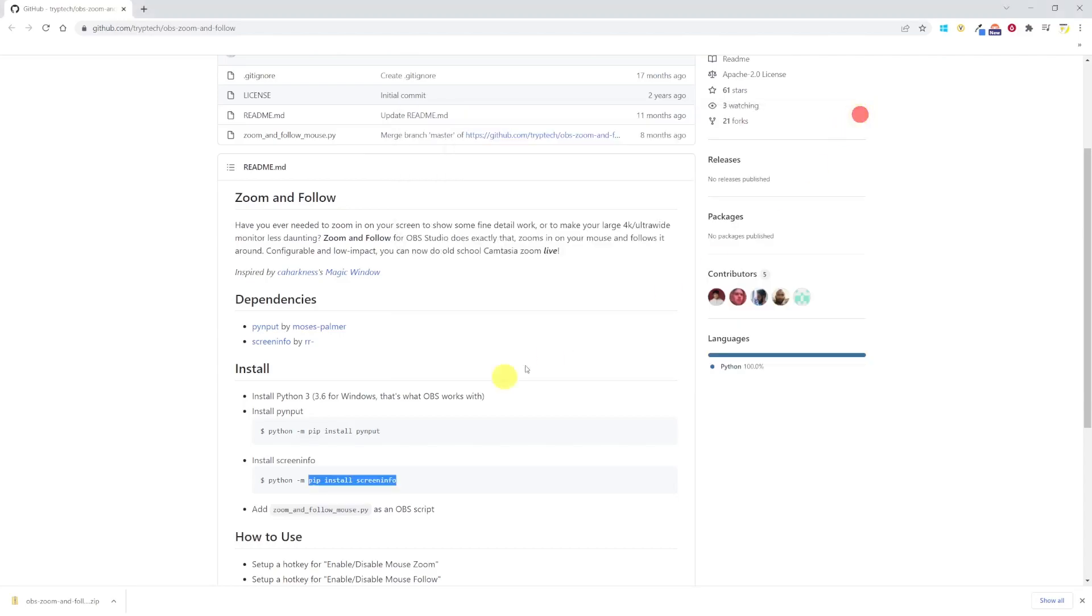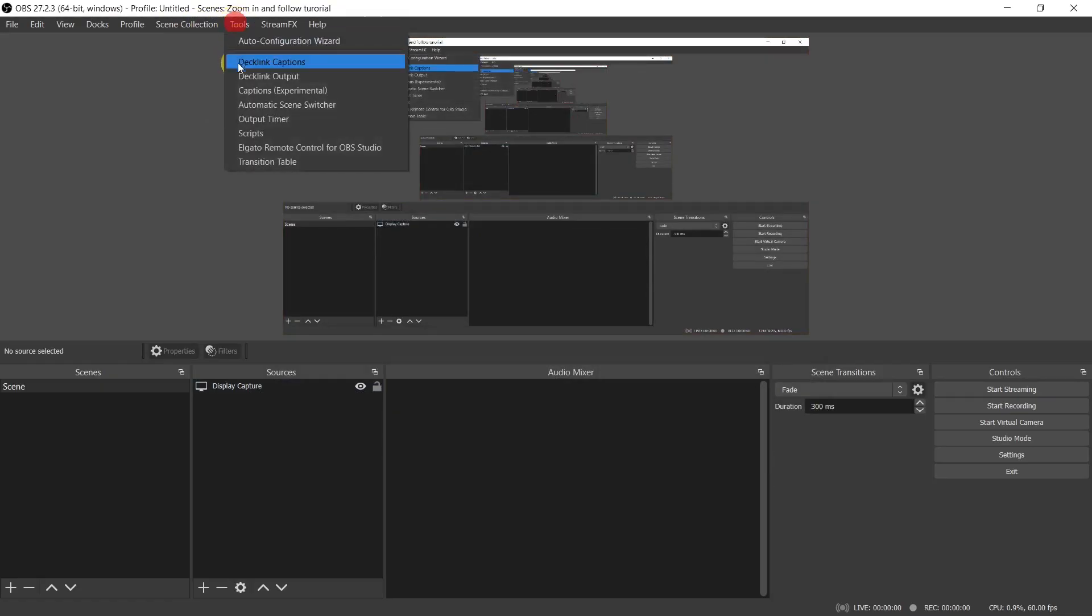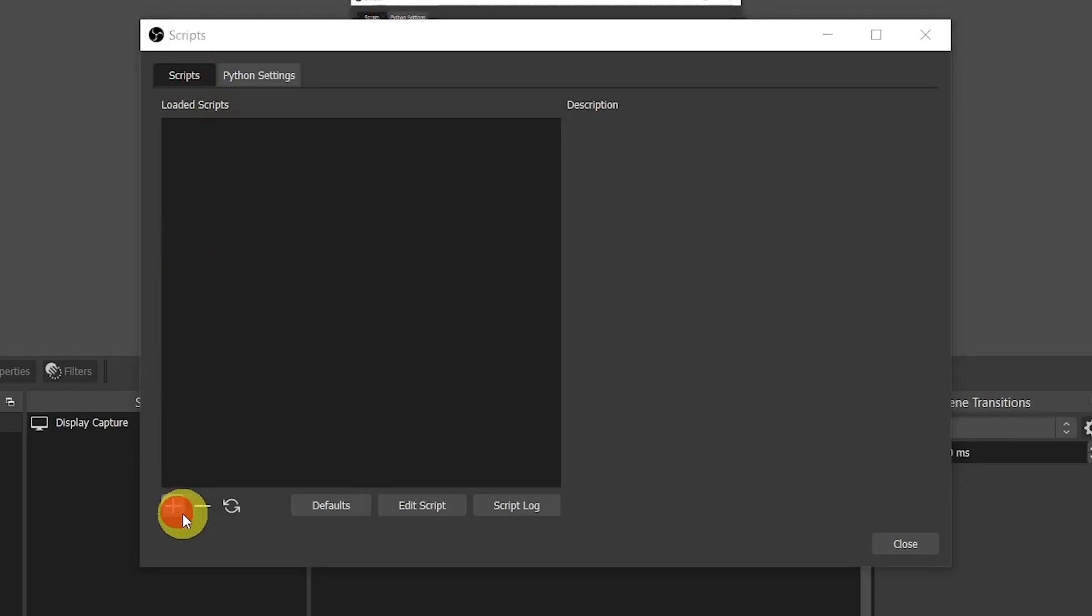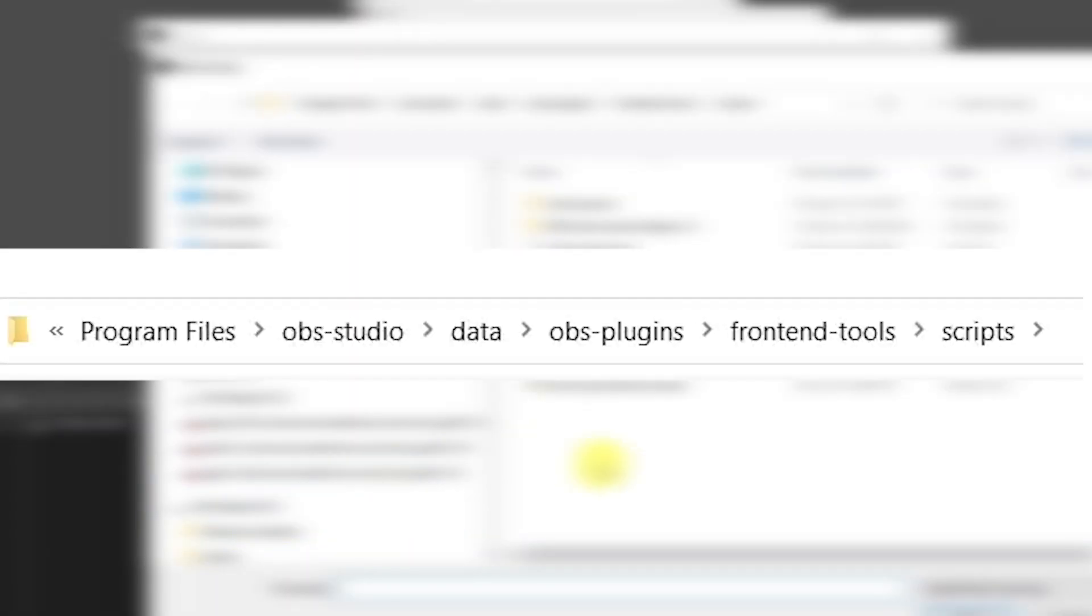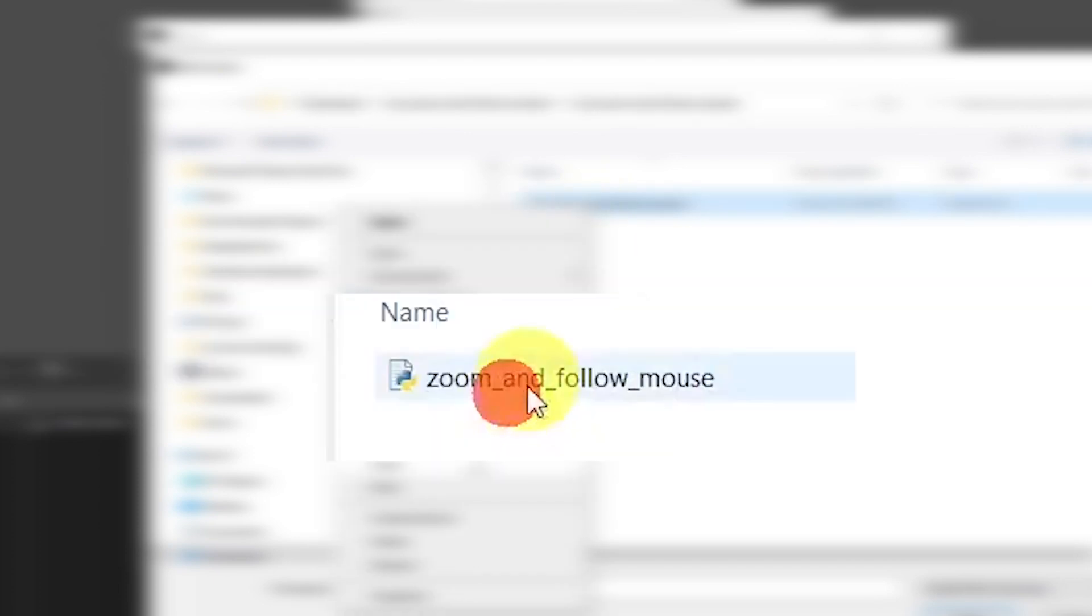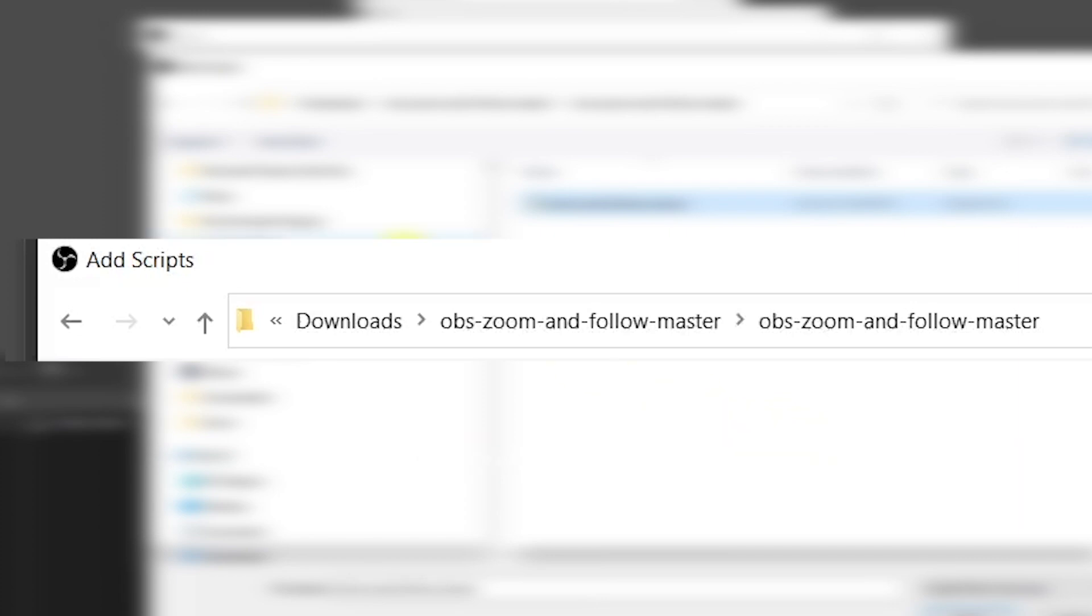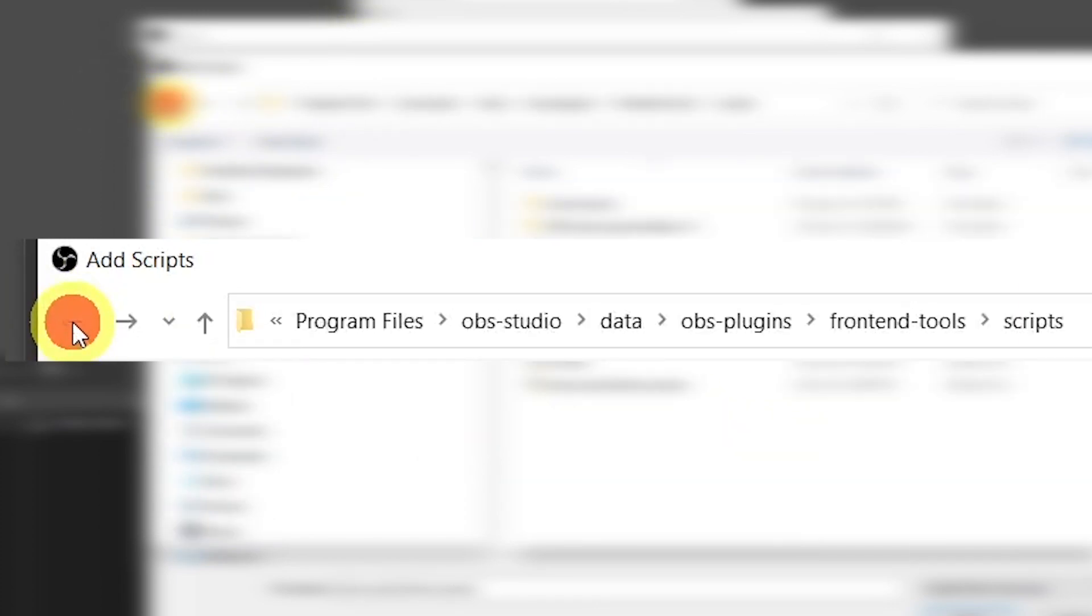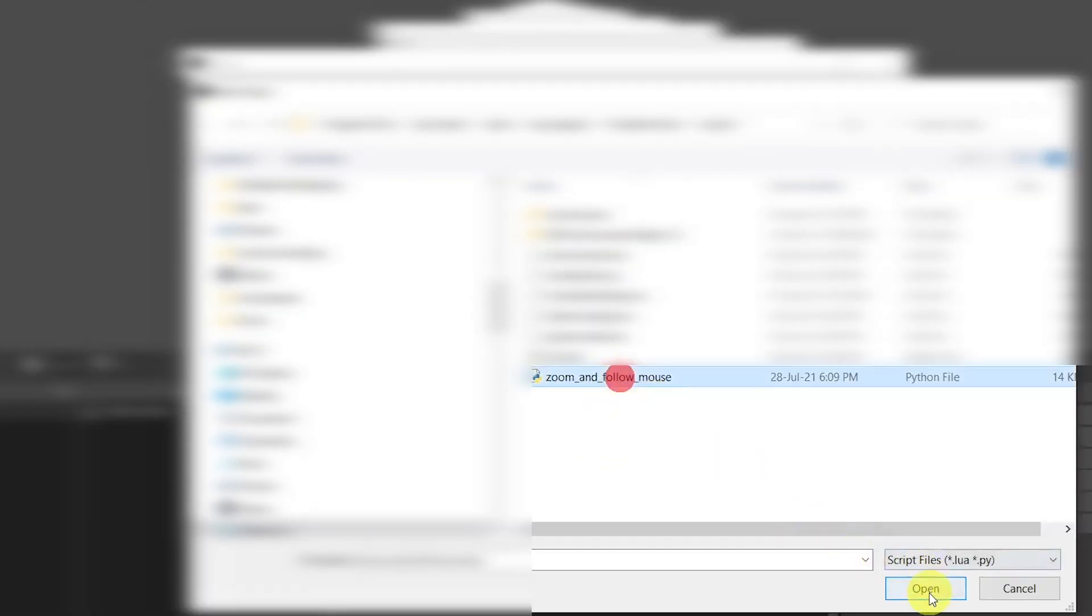Now first unzip the file you've downloaded from GitHub that you'll probably see in the Downloads folder. When you've done it, go to OBS, Tools, Scripts, and then the plus to add a script. The OBS script folder will open. Here navigate to the Download folder, open the unzipped folder and copy the zoom and follow mouse script file. Click on the back arrow until you get back to the OBS script folder, and here paste the file. Select it and then click on Open. The installation part is done.